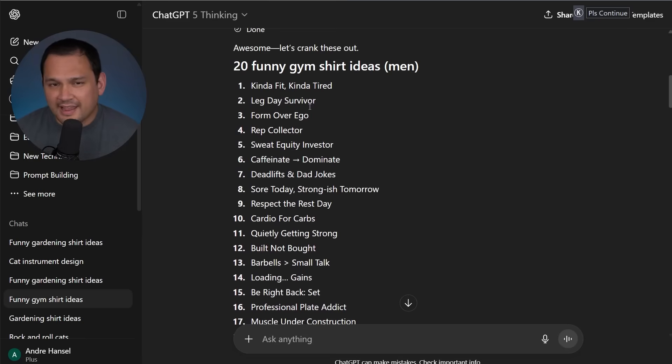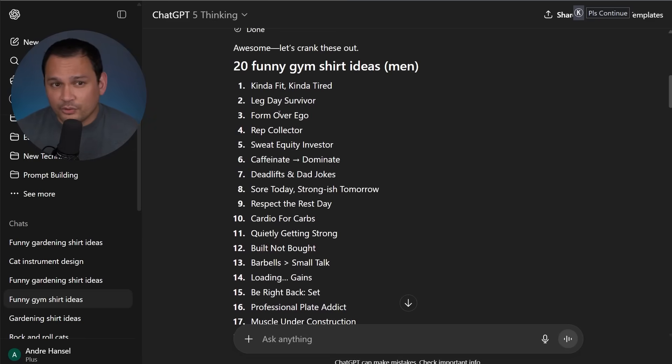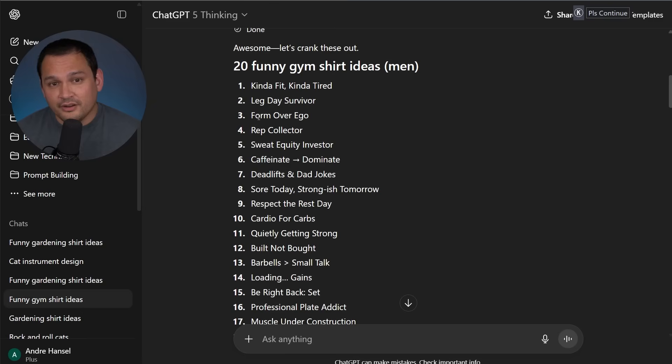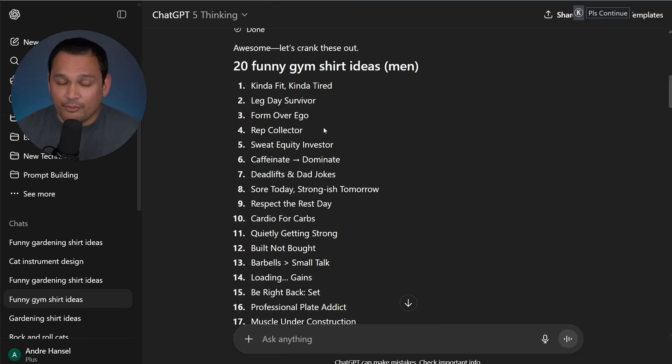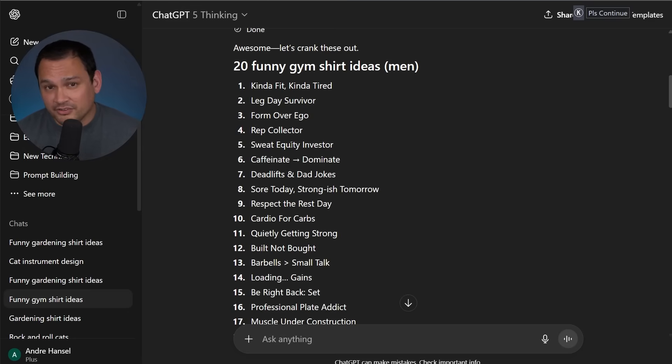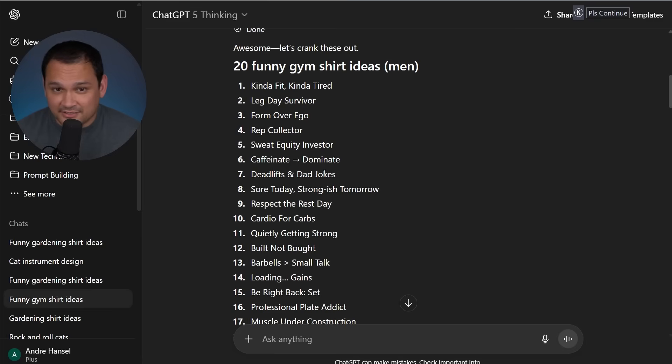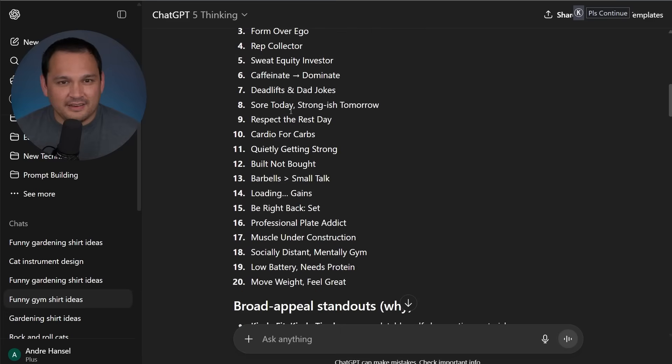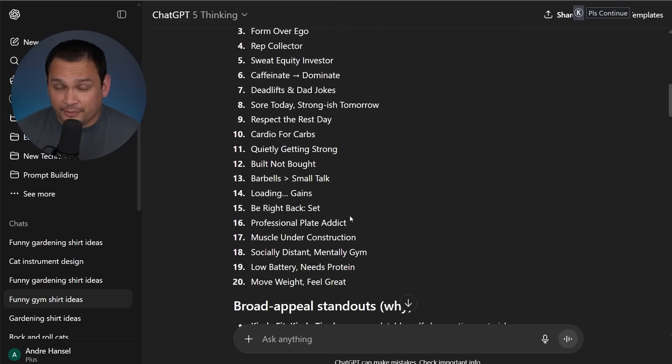And if you look at some of these gym shirt ideas, I can easily see more than just the three working. Kind of fit, kind of tired is pretty good. Leg day survivor is pretty good. Form over ego is pretty good. Rep collector, I can definitely see some kind of heavy metal, grim reaper type of design doing very well. With that phrase, deadlifts and dad jokes, I would probably personally wear that kind of shirt. And if you scroll through it, you could see that a pretty decent amount of these are quite usable.